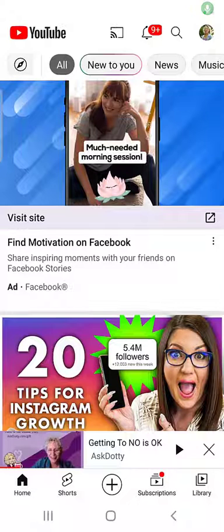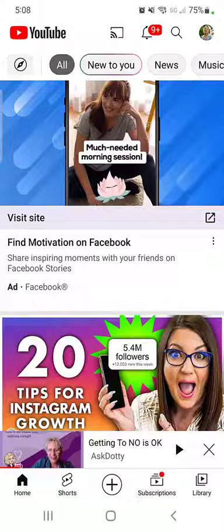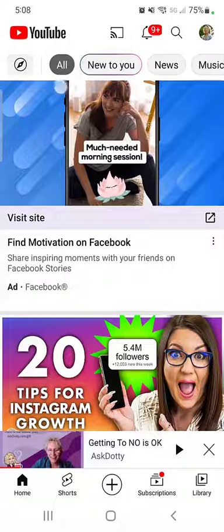I want to show you how to edit a YouTube video that's on your YouTube channel and turn it into a short. A short is YouTube's version of short form video and it's 60 seconds or less. If it's 61 seconds it will not go into the shorts stream — it will go into the regular stream. So these really are truly under 60 second videos.